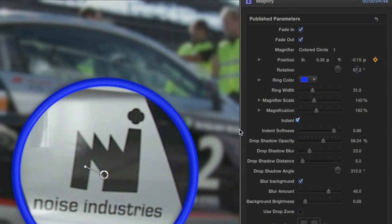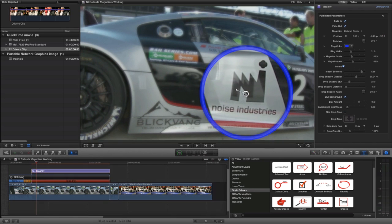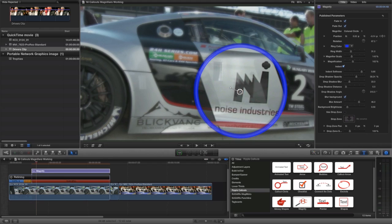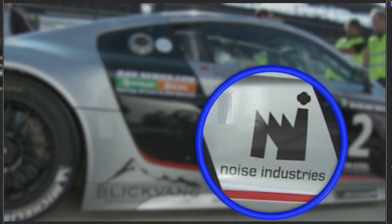Lastly, I'll keyframe a very slow movement on the position parameter to make the magnifier move slightly across the logo.